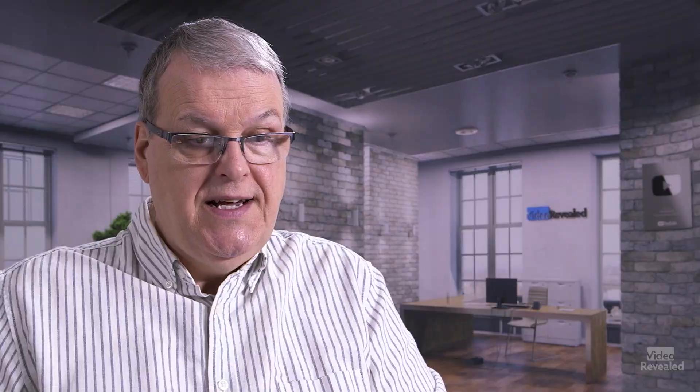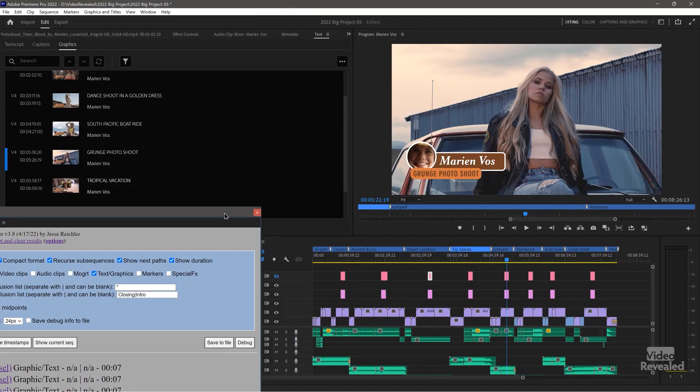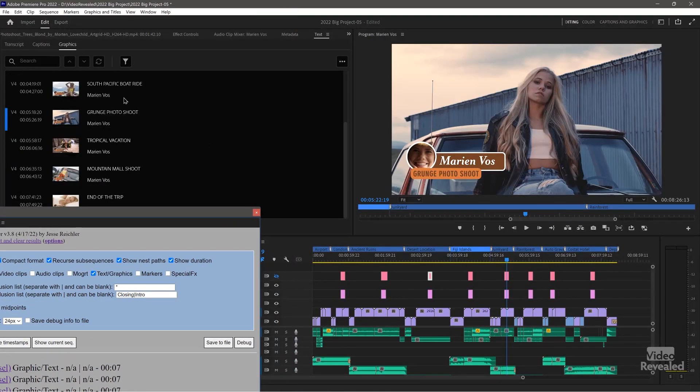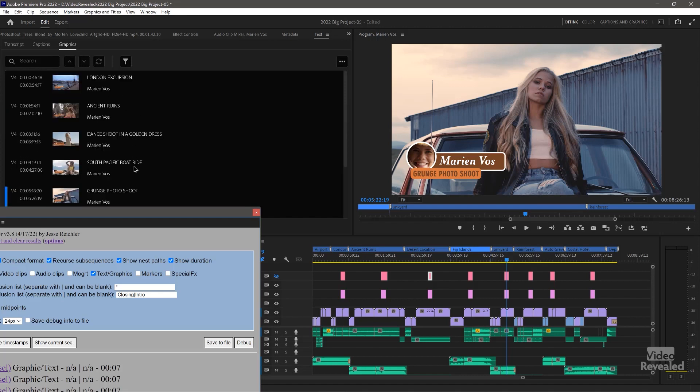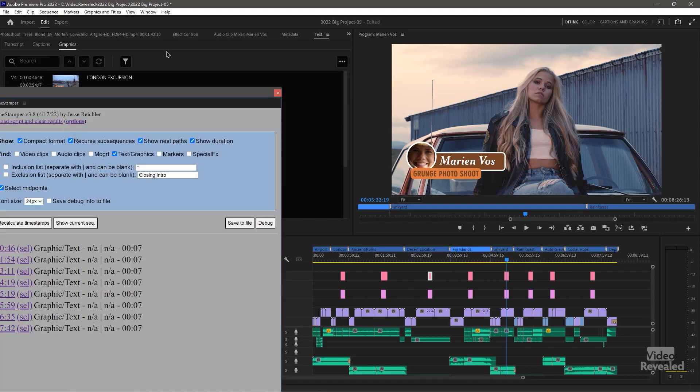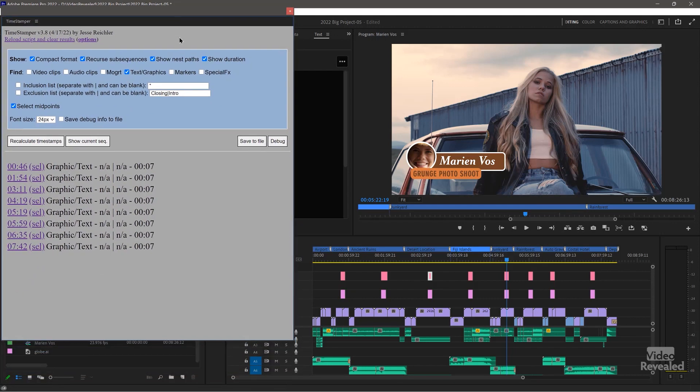Maybe they will. Even though if we look at the graphics panel in Premiere Pro, Adobe does allow themselves to do it. The capability does exist for Premiere Pro to manipulate text in an Essential Graphics clip — they just don't put it in the API to allow programmers to use it.